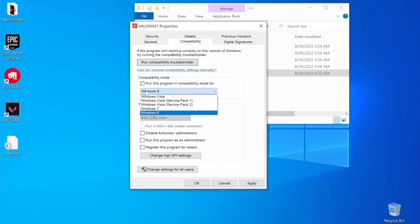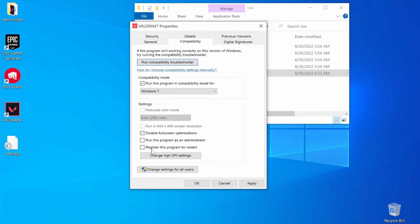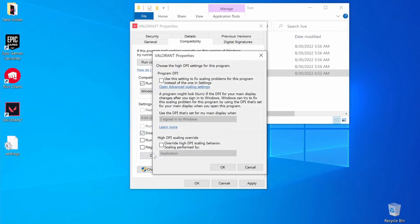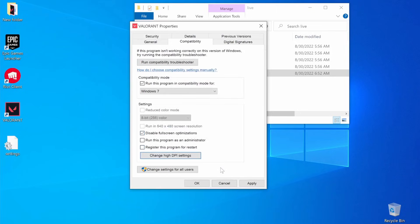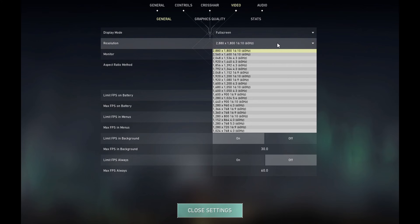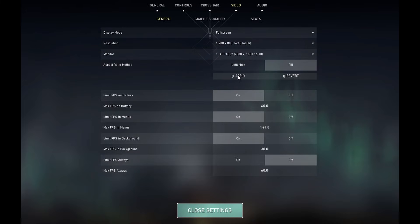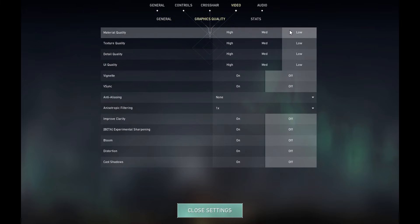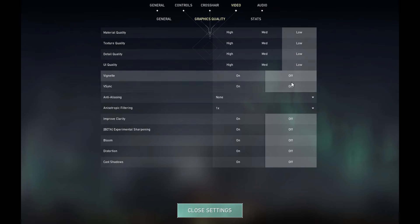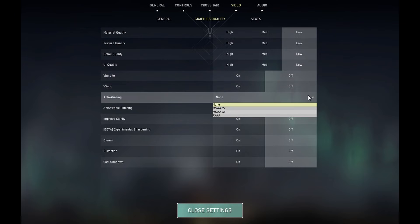While there, also check the disable full screen optimizations option, then click change high DPI settings, enable the override option, and click ok on everything. Lastly, don't forget to lower the in-game settings before you start playing. This will significantly lower the game's image quality, but should provide you with a noticeably improved performance.